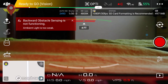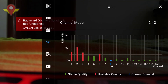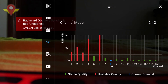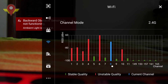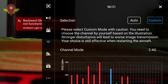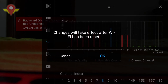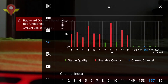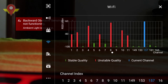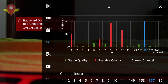I will click on the WiFi, and now as you can see I have the 5.8 gigahertz channels that are from 149 to 169. I will select custom and select one of the higher channels. I get this message: changes will affect after WiFi has been reset. I confirm, and now as you can see I am on channel 157.